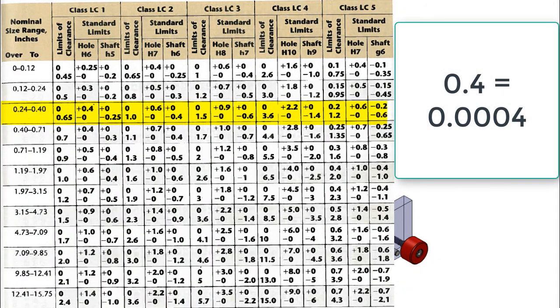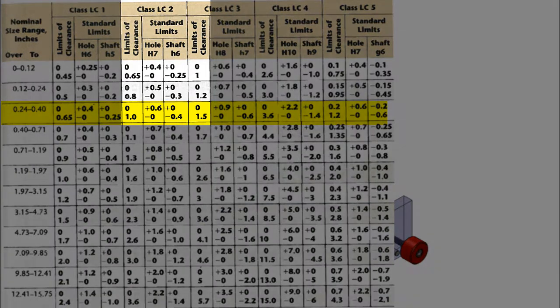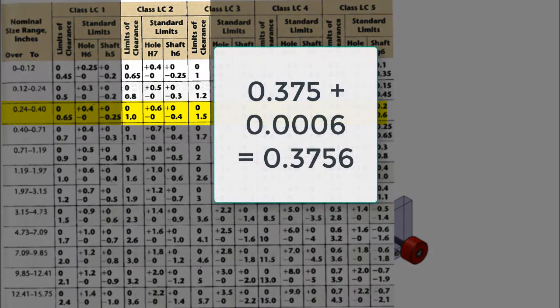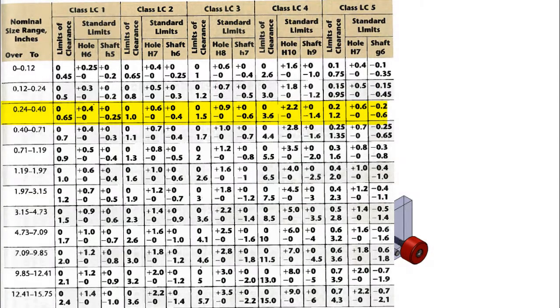Remember, the tolerance values in the charts are in thousandths of an inch, therefore 0.4 equals 0.0004. The LC2 fit will allow a maximum hole size of 0.3756 and will be an acceptable tolerance.